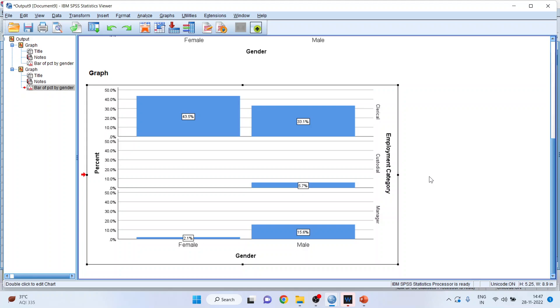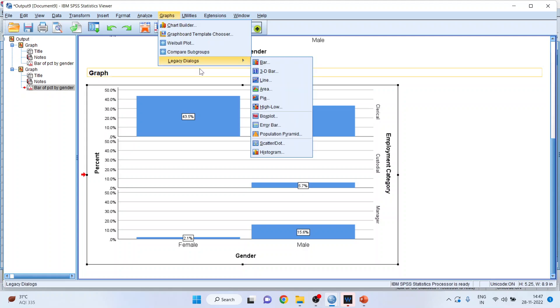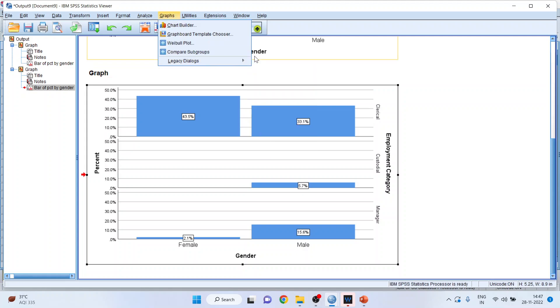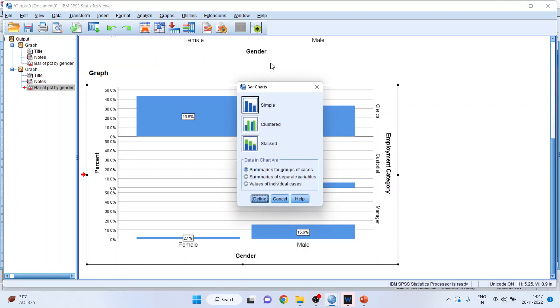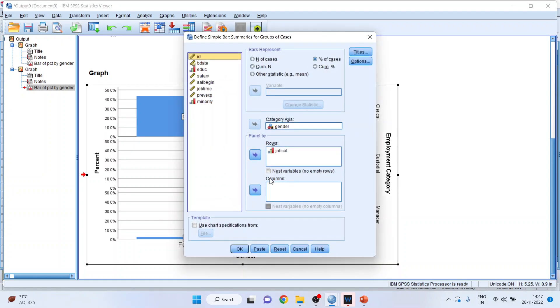If you want the output to be column-wise, again you will go in graphs, legacy dialogues, bar, simple, define.